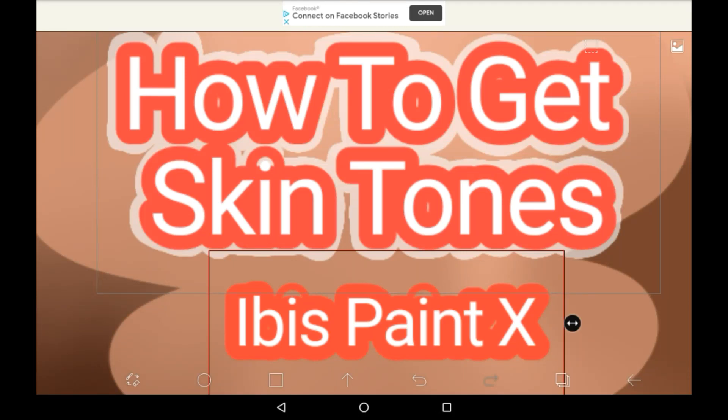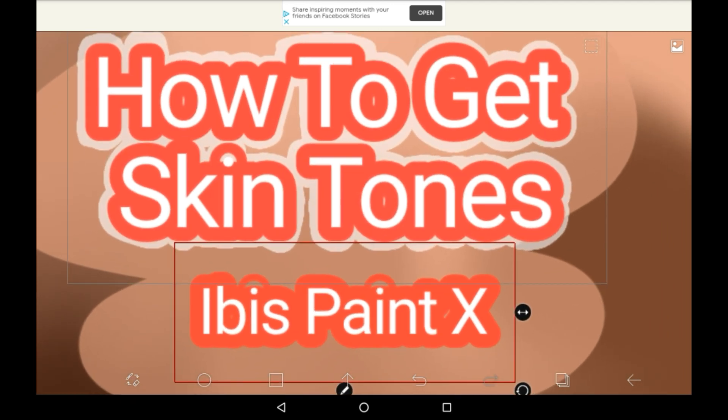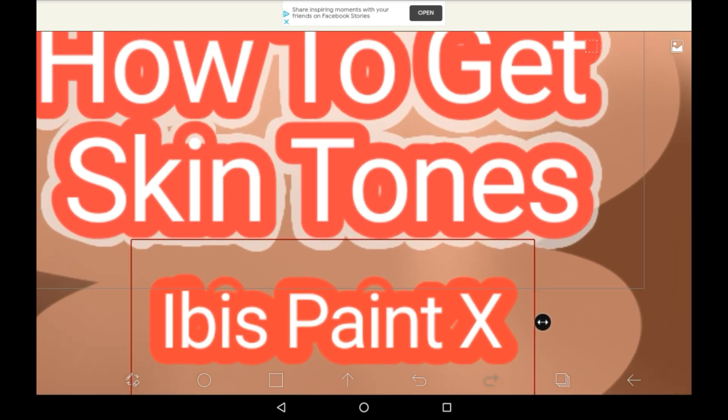Hello everybody, welcome back to my channel, or welcome to my channel if you are new. Today I'm going to be showing you how to find skin tones in Ibis Paint.